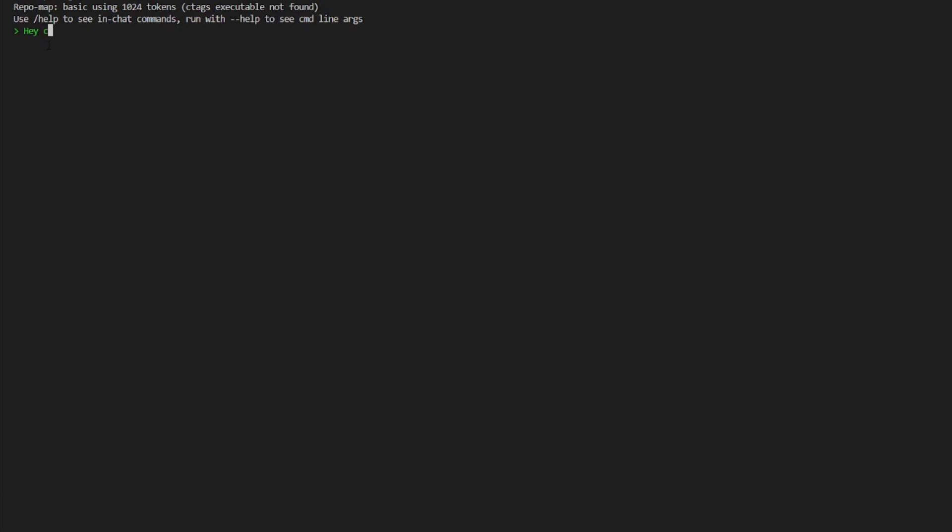What we can do now is just prompt in whatever we want to create. So if you want to create that calendar app, you can request it. So you can say, hey, could you please create me a calendar app that people can schedule events for every month and then click enter.